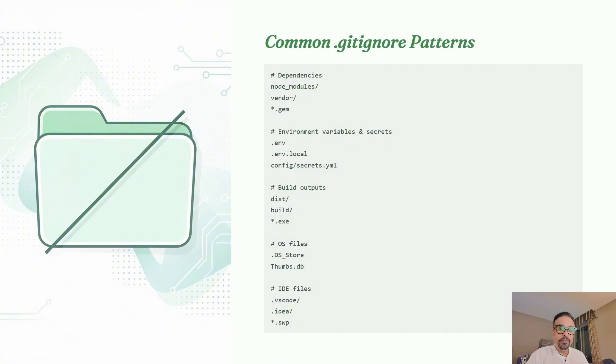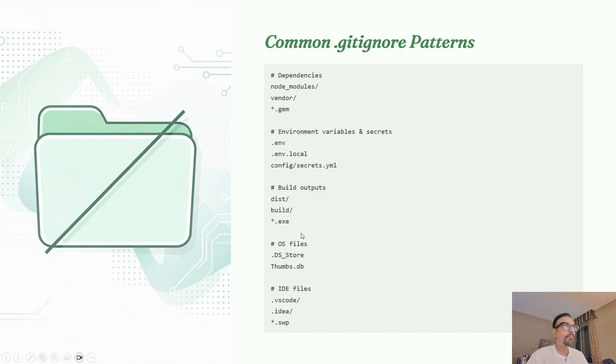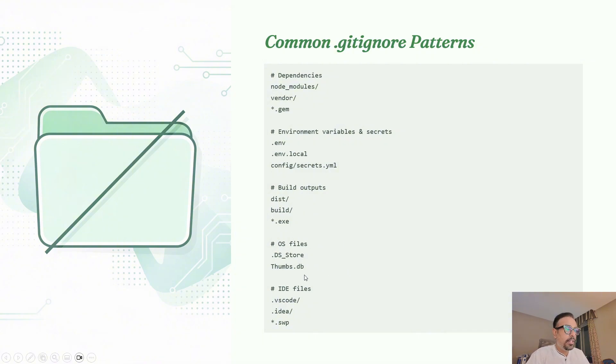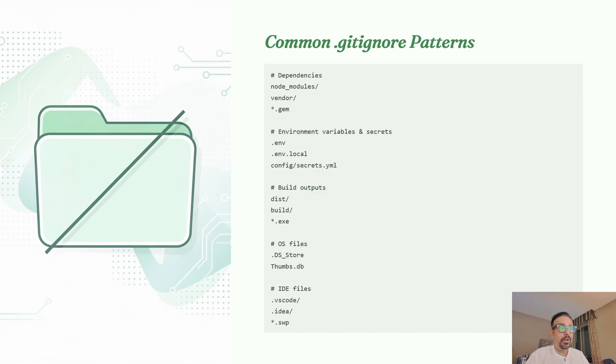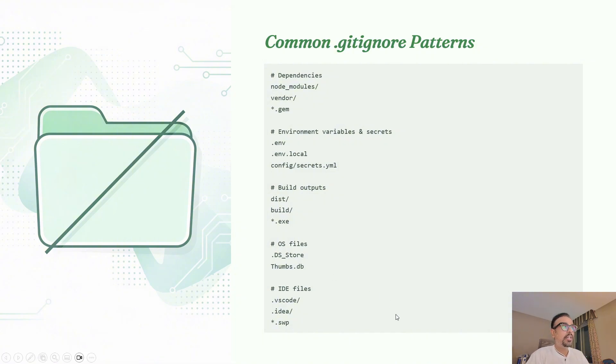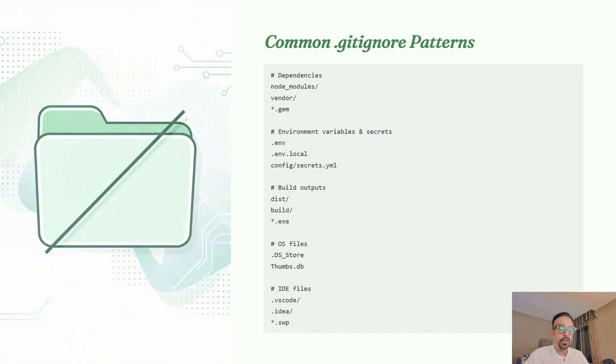Whenever somebody runs it, these files get automatically created. Then comes operating system specific files like .DS_Store on Mac or thumbs.db on Windows. Fifth comes IDE configuration files like .vscode, .idea, and .swp. These are all files generated as part of your project, so you can ignore these files too.